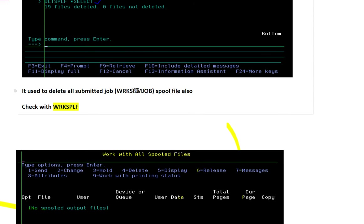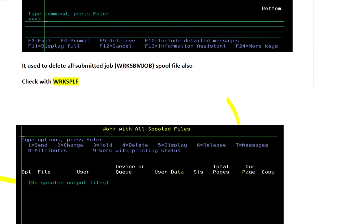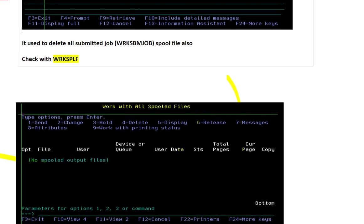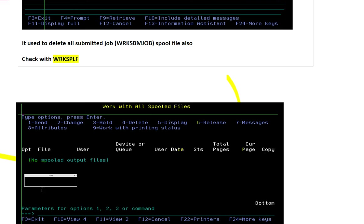If you press WRKSBMJOB you will not get any job there because all the spool files are deleted. So here I check WRKSPLF. If you come here you will not get any file.